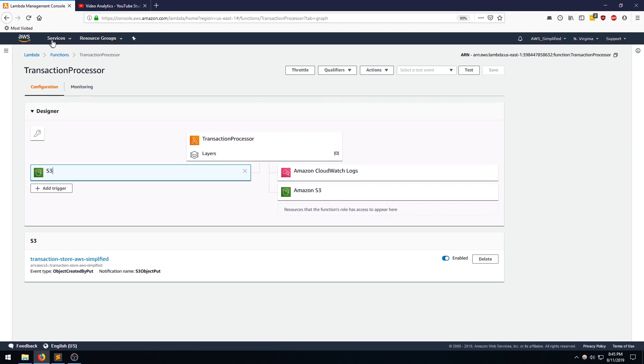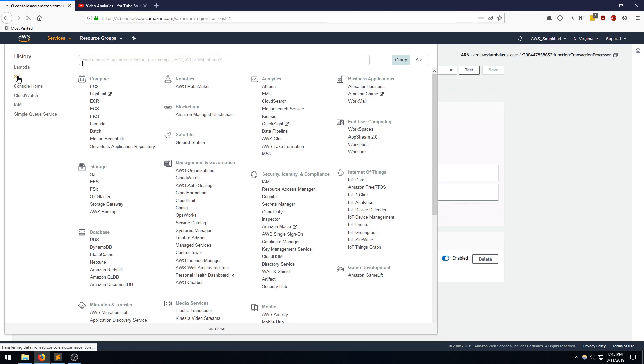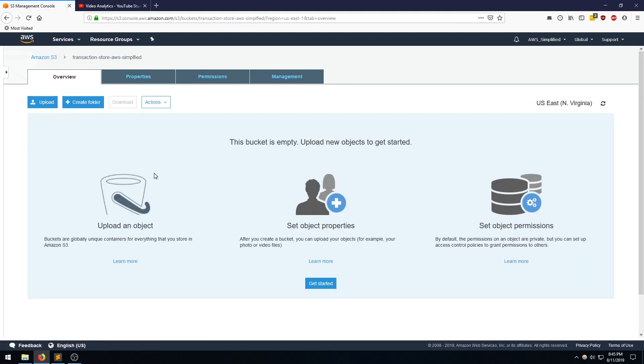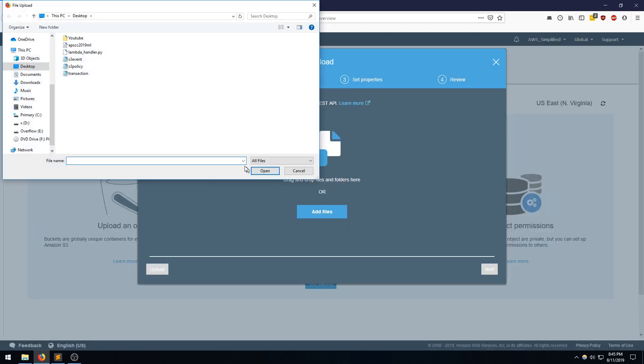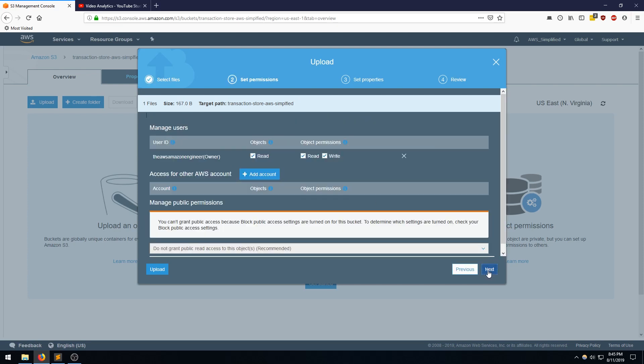So now we're going to go ahead and upload a file to that S3 bucket. So I'm going to go back to S3. Click on the bucket in question. Click on Upload. Add Files. And here's my transaction JSON file. And here's the size. I'm going to click Next to upload it.